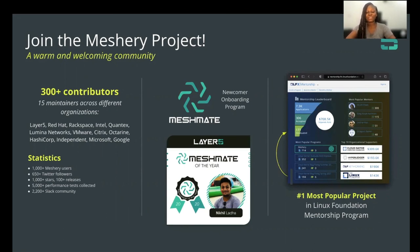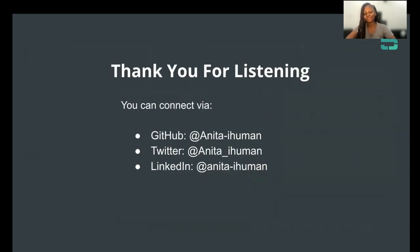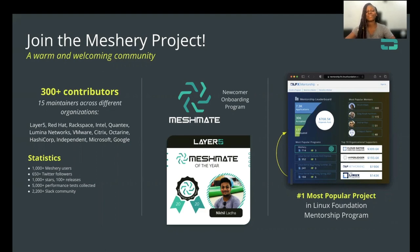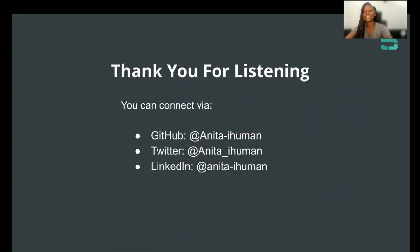Thank you so much for your time and thank you for listening. If you have any questions about service mesh projects and all that I've said in this session, please feel free to ask. You can also connect with me via Twitter, GitHub, or LinkedIn. If you'd want to join the Layer 5 community that represents MeshRi, you can do that by jumping on the links provided. I hope this session has enlightened you about service meshes and how you can handle your challenges as an adopter who is new to the service mesh ecosystem. Thank you so much, and have a nice day.